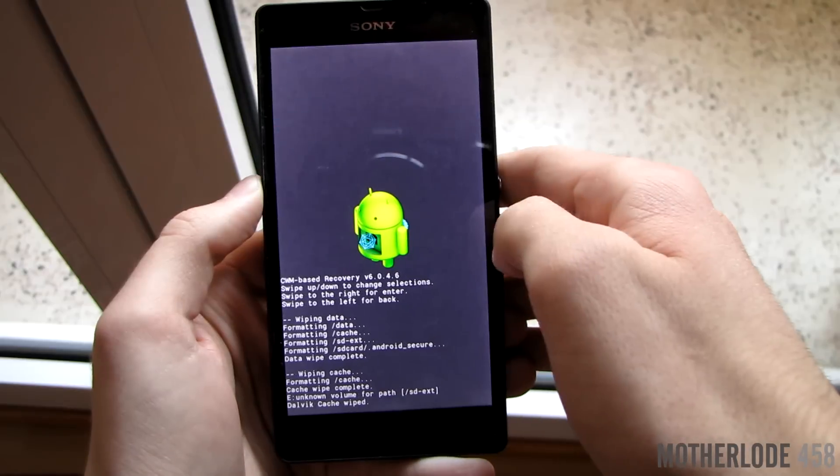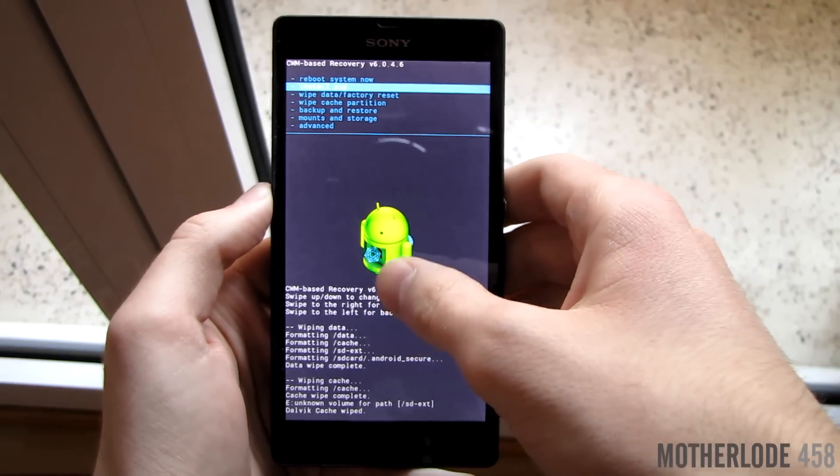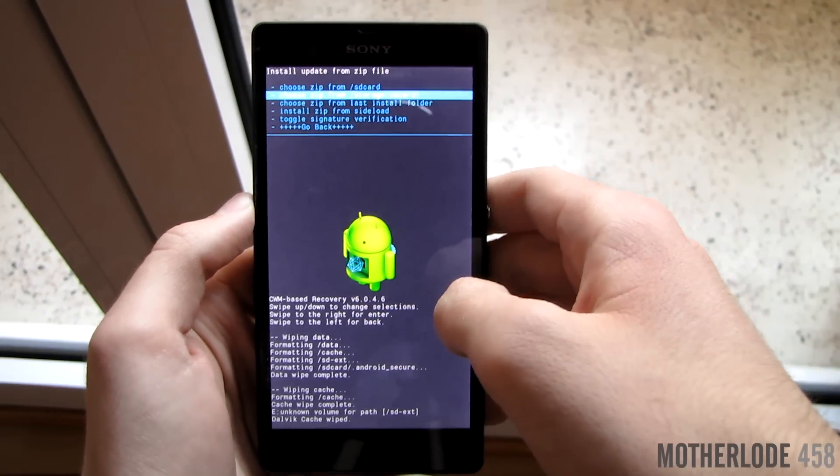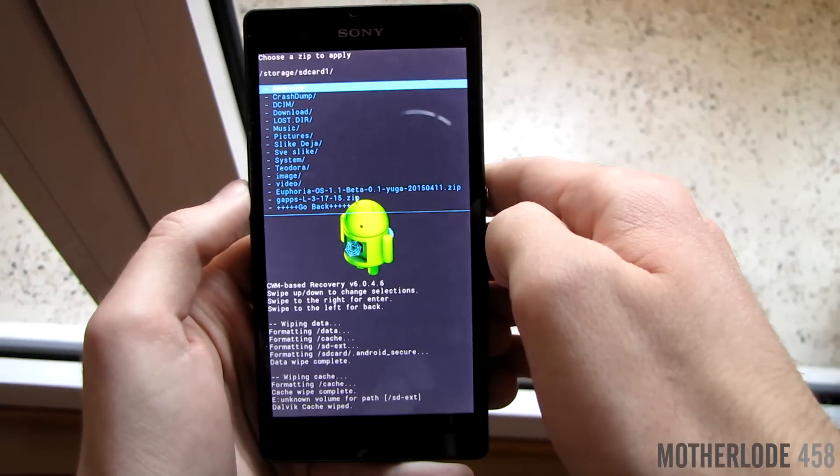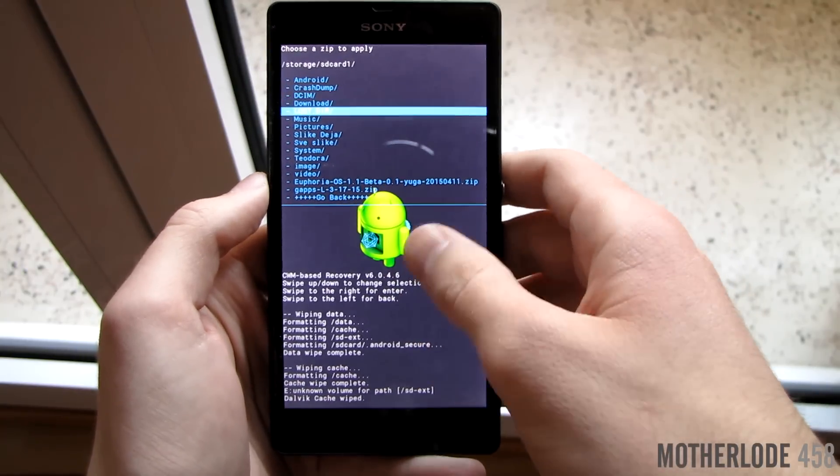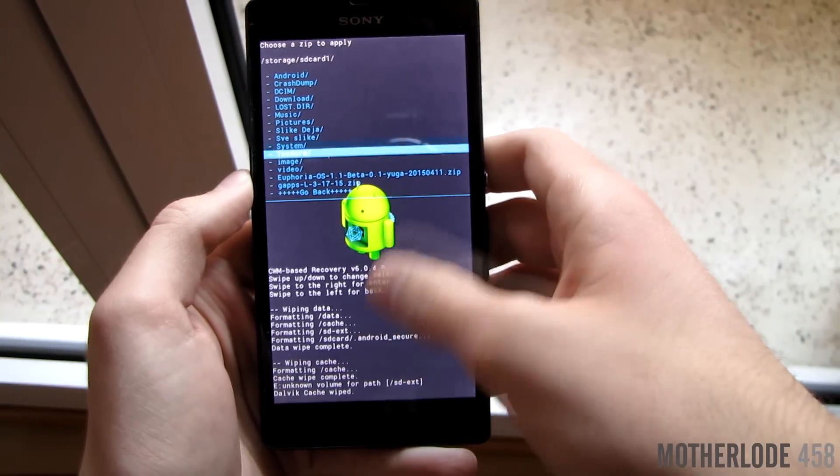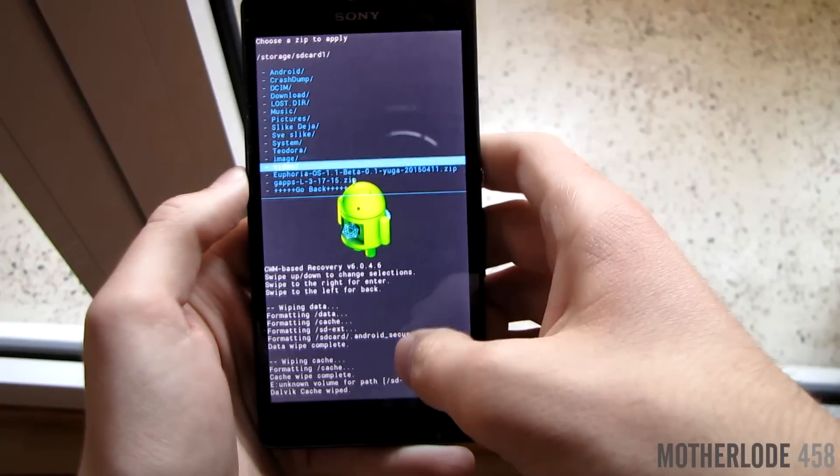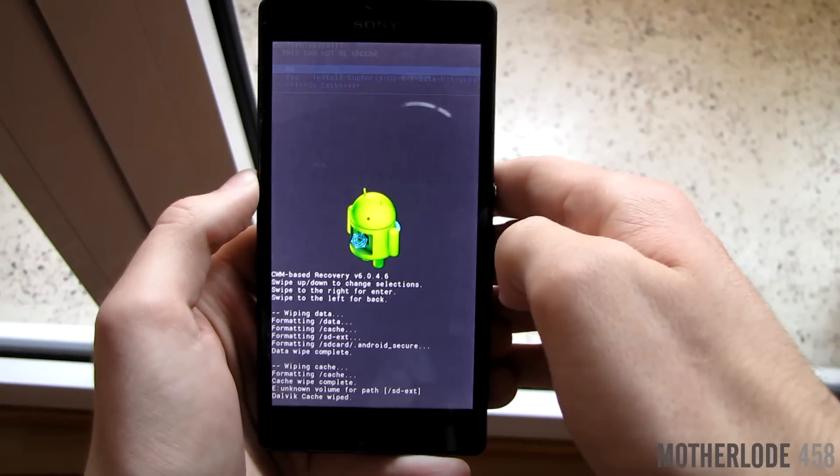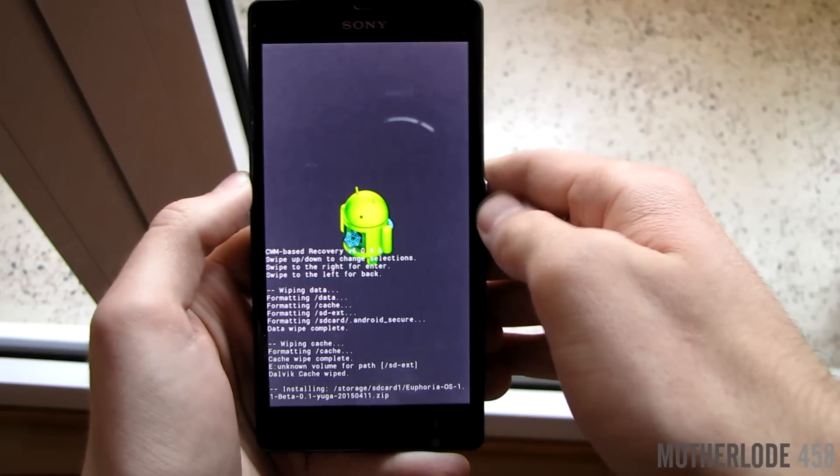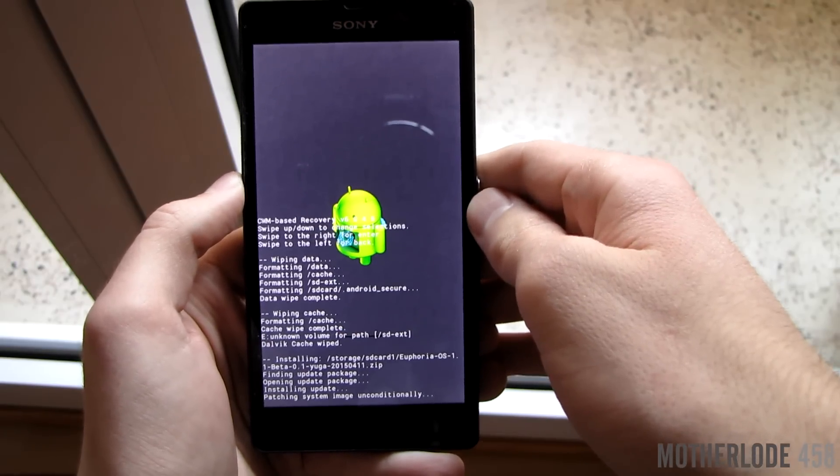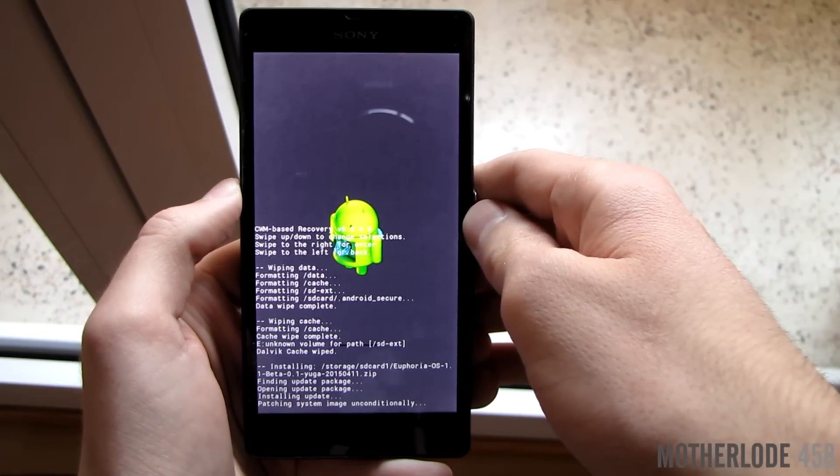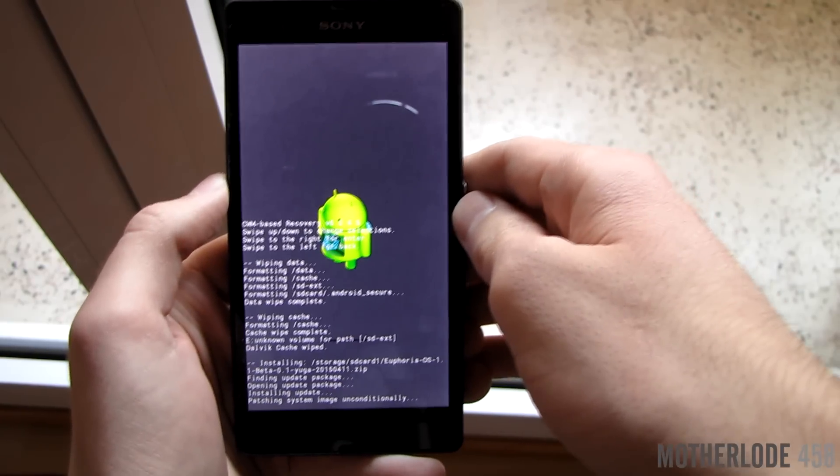Right now you can choose to install zip from here and then choose SD card 1 or SD card, depending on where you've copied your ROM and Gapps. I've copied to SD card, that's why I'm choosing SD card 1. Now choose your ROM zip and hit install. Wait until it finishes, then you can install the Gapps as well. You do it the same way as with the ROM.